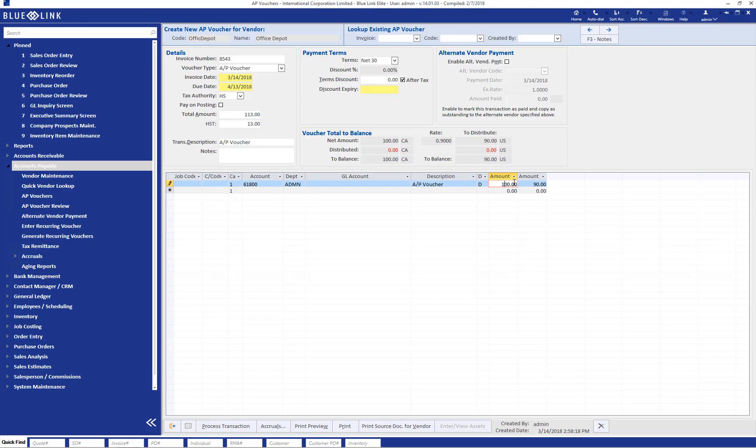If we're going to split this invoice into multiple GL accounts, we can override this amount as well. The next step and what we've done so far is how you would typically set up your normal AP voucher.